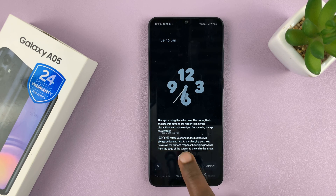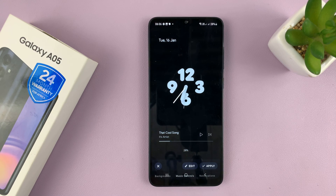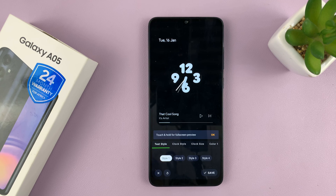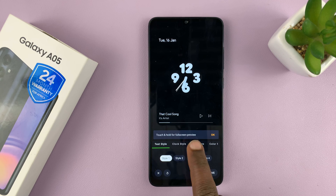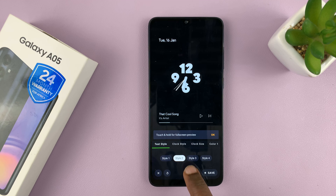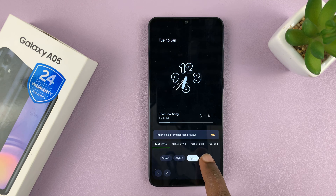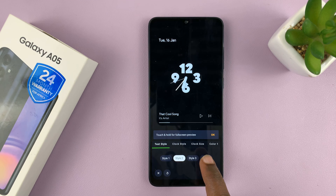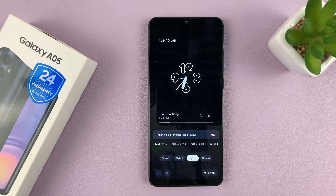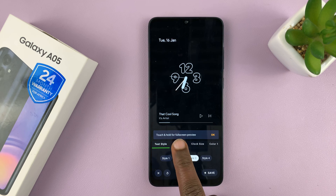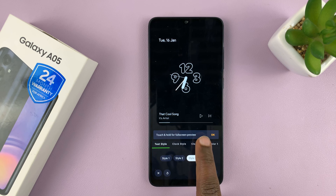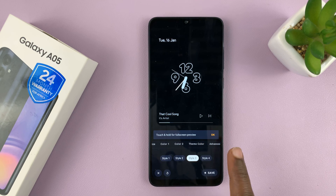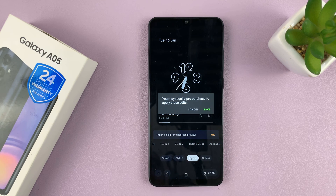Once you choose an Always On Display option, you have the option to edit and change a few things including the style — we have different styles to pick from. You can also change the clock size, the colors, theme color, and all that stuff, then tap on save.